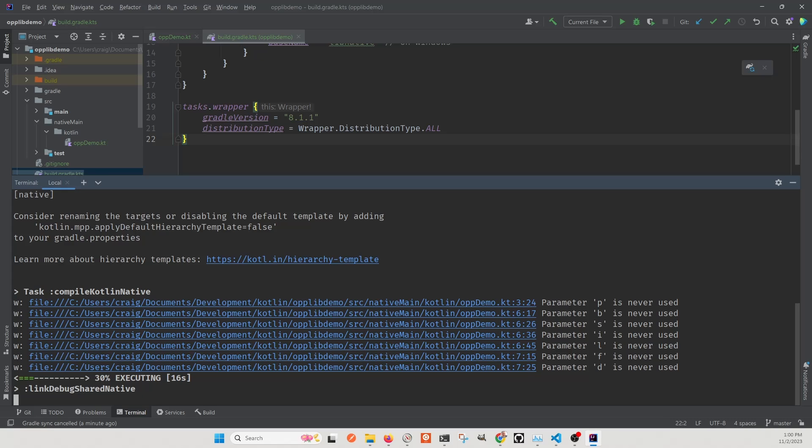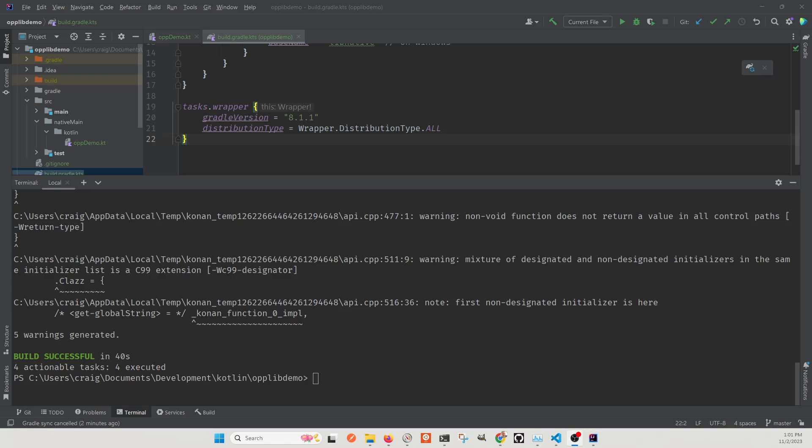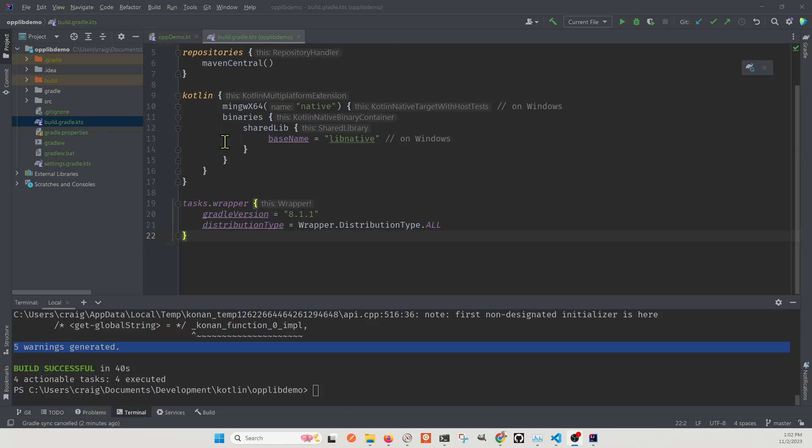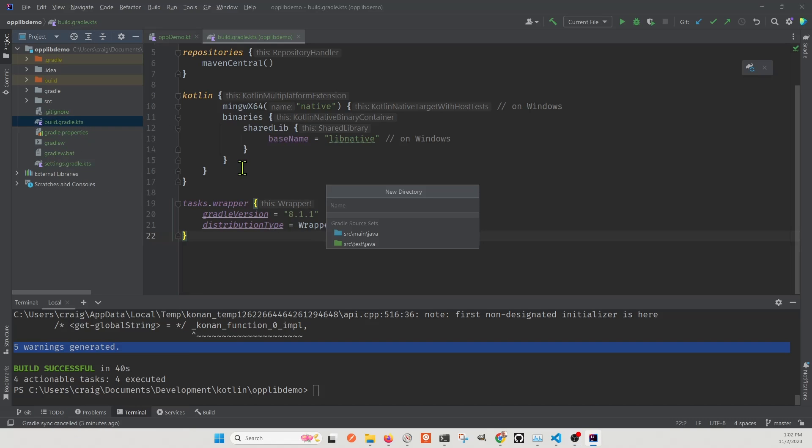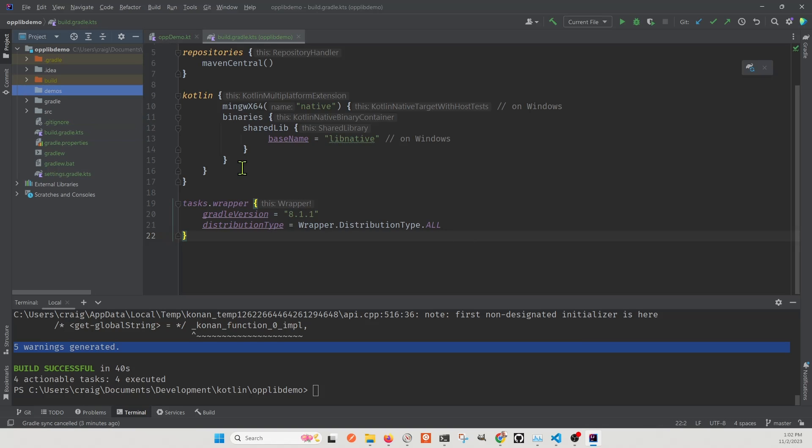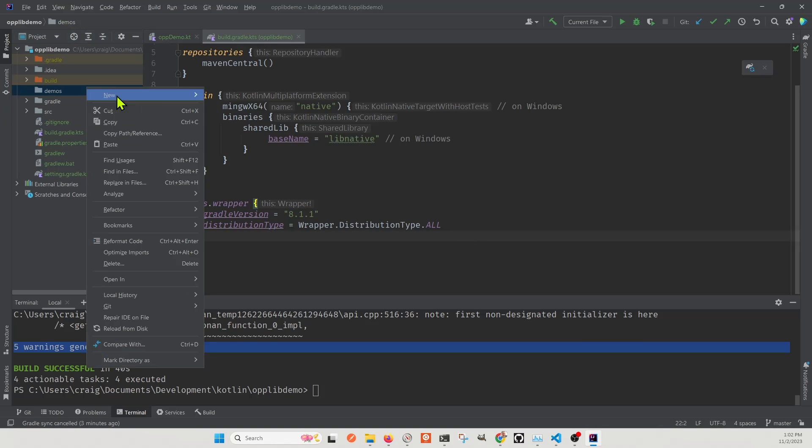Okay, that's it. So once the build completes, we'll have our Kotlin library. You should see this beautiful green build successful. And now we can use our library in a C program. So again, I'm on Windows. So I'll be compiling it on Windows, and I'll build a small C program to test the library.